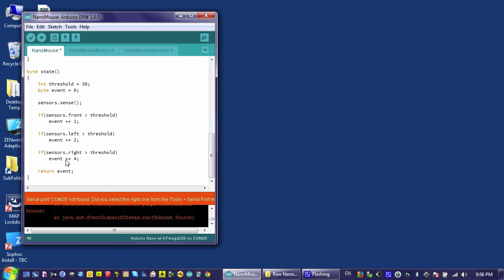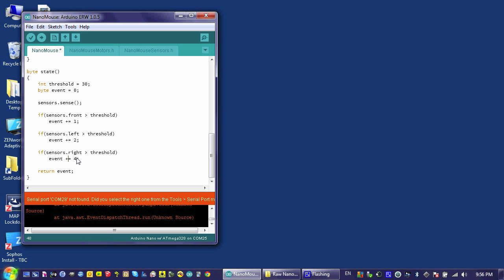And then I'm going to just discuss quickly what happens if something in front of the mouse is detected and on the left, a one plus a two is a three. So a three indicates that something was detected in the front and on the left at the same time. If I were to detect a five, that would be the front sensor and the right sensor because a one plus a four equals a five. If I were to detect a six, that would indicate that the left and the right sensors both detected something at the same time because two plus four is six.